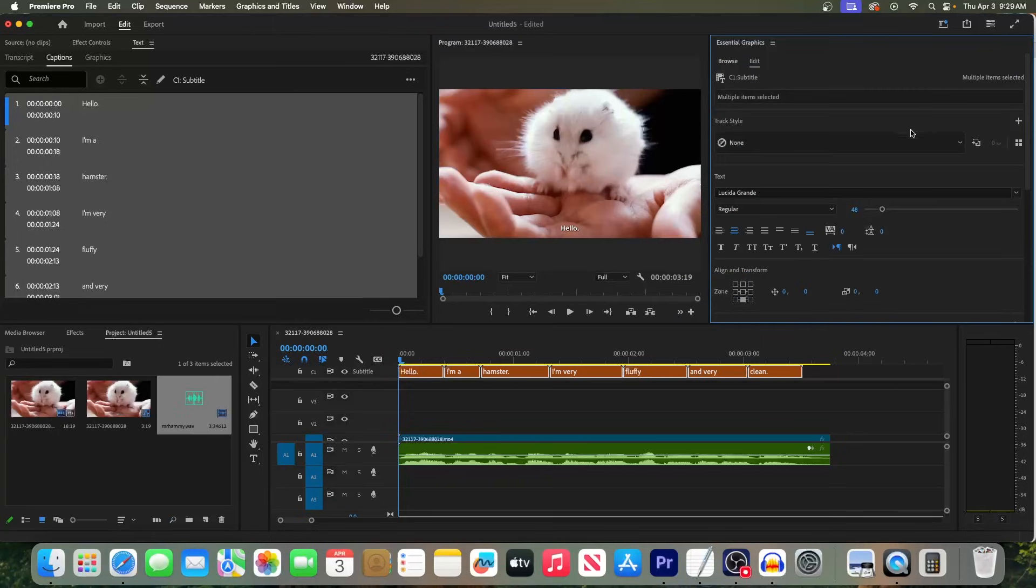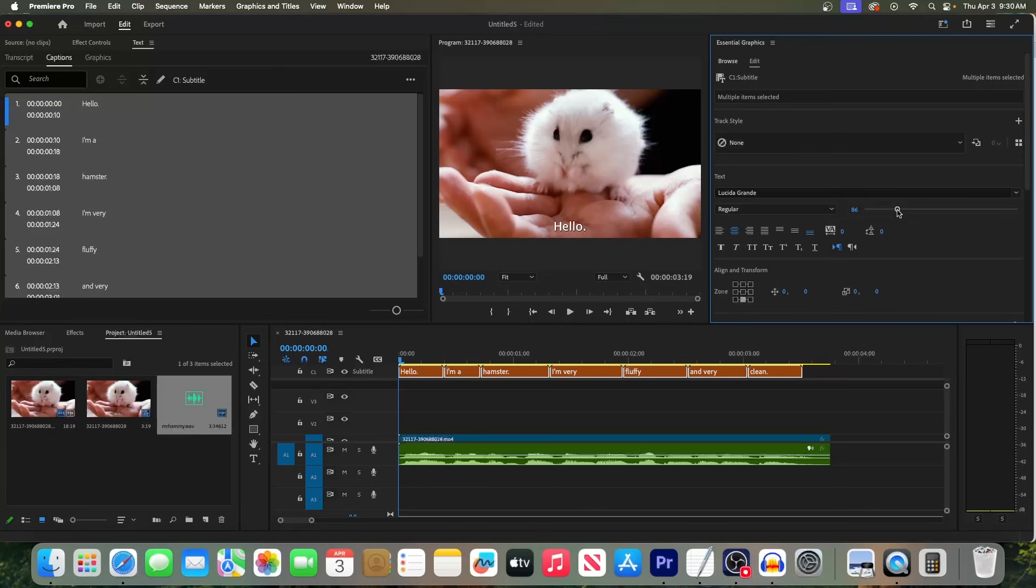Now, in Essential Graphics, you can change the style however you want. But yeah, that's all from me. As always, thanks for watching, and see you next time.